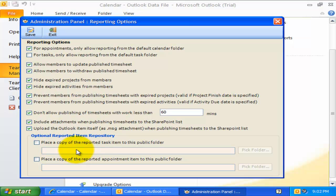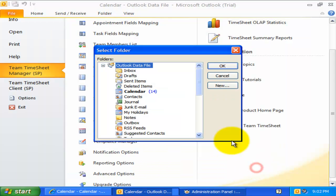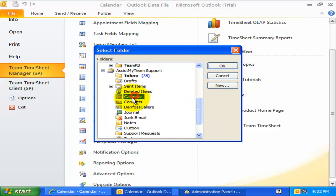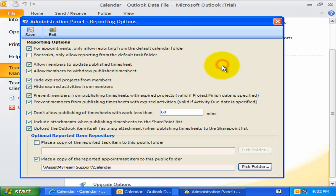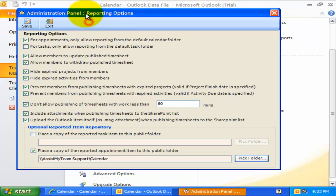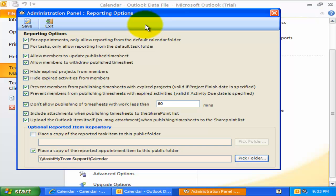Lastly, you could configure a particular public folder where a copy of the reported Outlook item will be placed when it is being submitted to SharePoint by individual members. So, as we have seen, we can control how all members work with projects in Outlook and streamline the reporting process for the entire team.